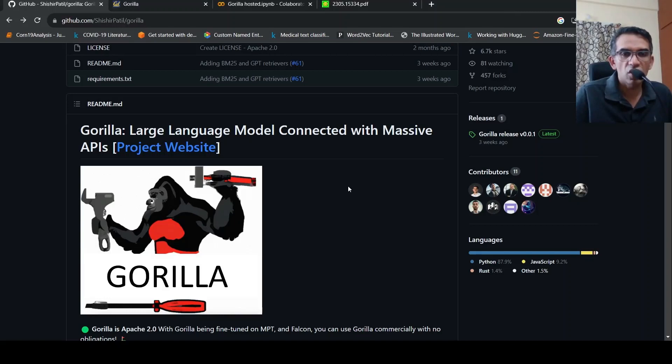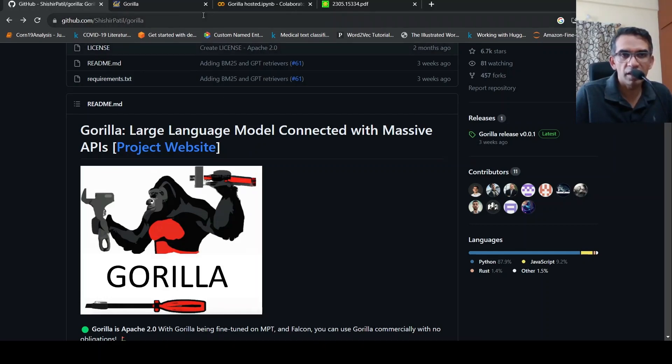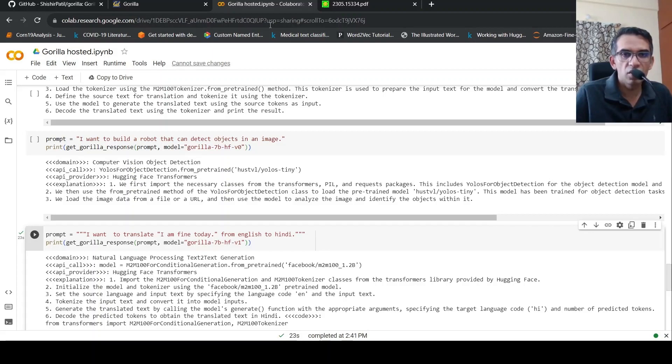This was a short video on Gorilla large language model, which is connected with massive APIs. I hope you liked this video. I'll be putting the link to this website, their GitHub page as well as this notebook in the description of the video. You can check it out. And now I will see you in another video. Bye.